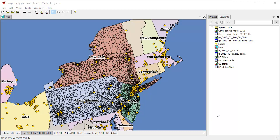Hello, everybody. Let's take a look at how to merge drawings. We're going to use the new merge capability that's in Release 9. By the way, all this works in Viewer as well, so you can try it with the Free Viewer if you don't have Release 9. What we're going to do is combine drawings.